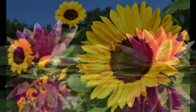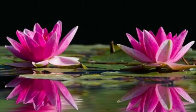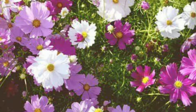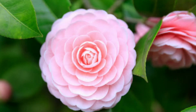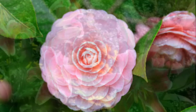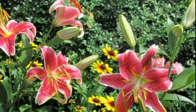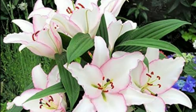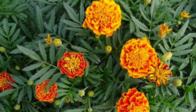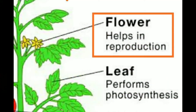The flower is the most attractive part of a plant. It is connected to the stem by a stalk, which may be long or short. A flower has a typical color and shape. The flower is an important means of reproduction.